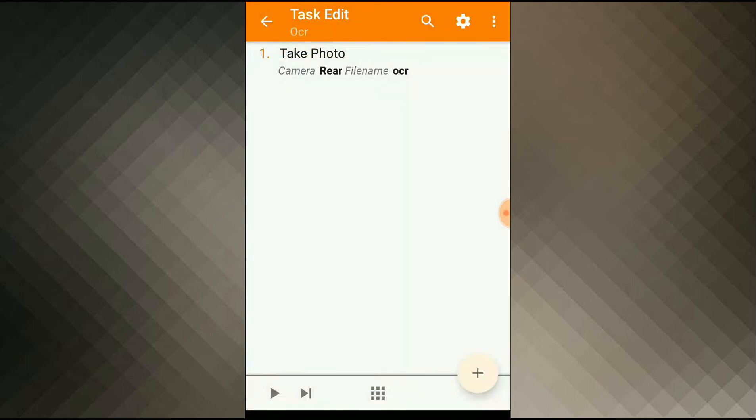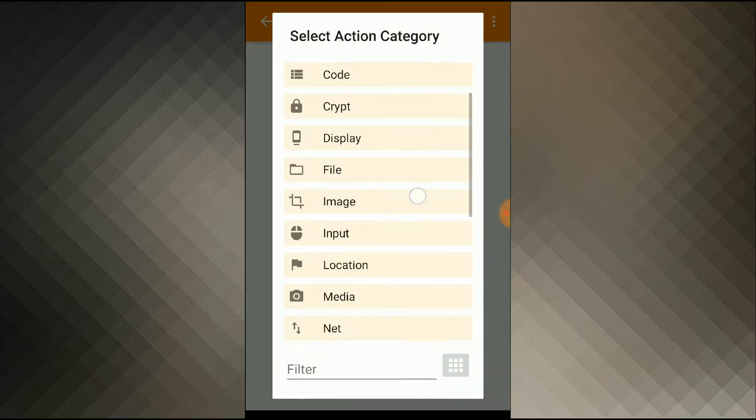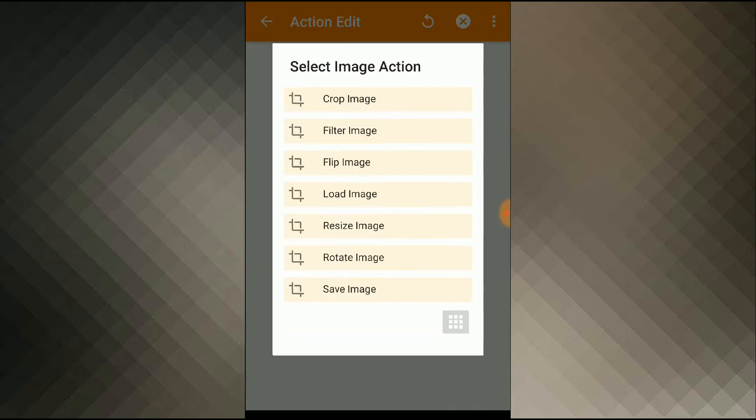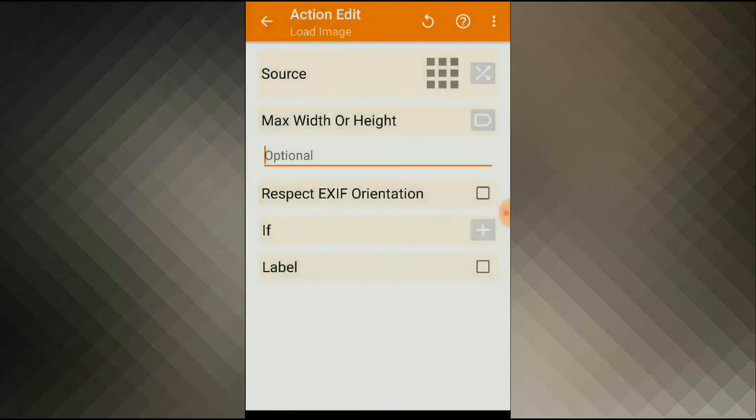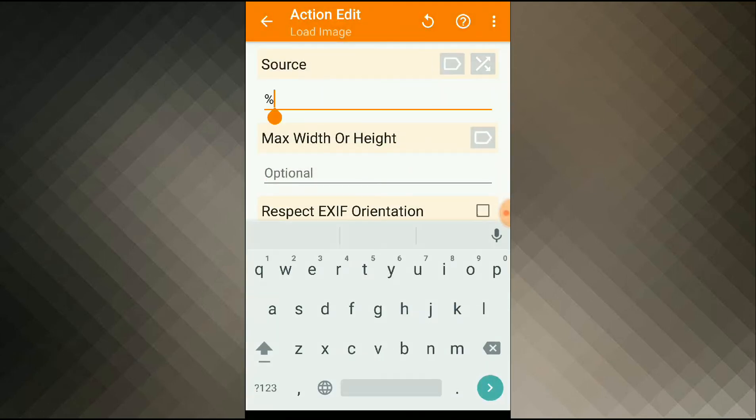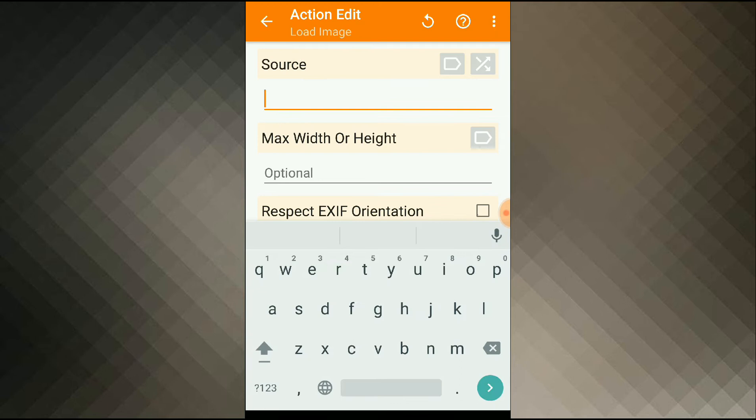Next, I'll load the picture, add action, image, load image. And inside the source, I'll give it the path to my file.